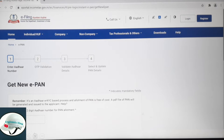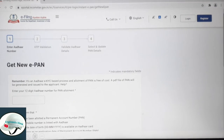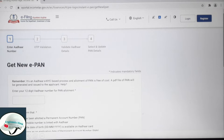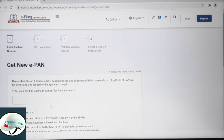Enter your details and confirm: I have never been allotted a PAN card. You can also enter your name. In the box, enter your 12-digit Aadhaar number and tick the confirmation checkbox.